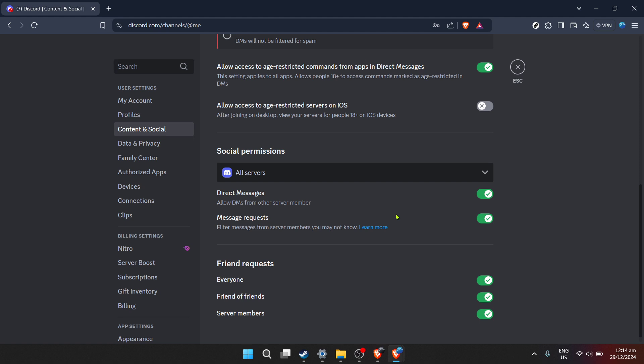Finally, make sure your changes are saved. Discord usually updates preferences automatically, but a quick double check won't hurt. And just like that, you've customized your direct message settings to suit your personal privacy preferences.